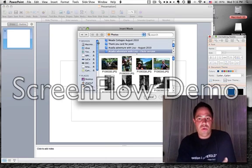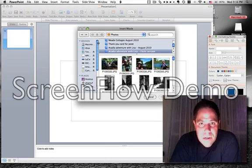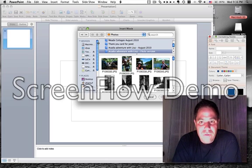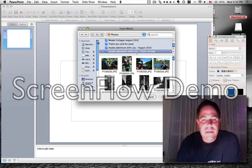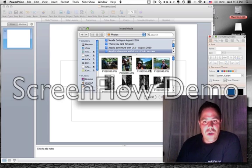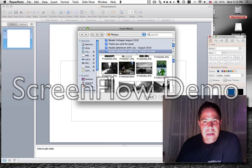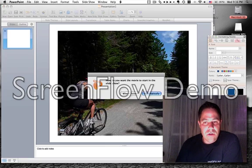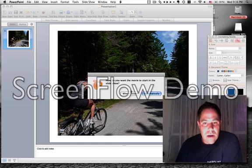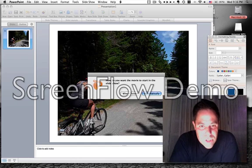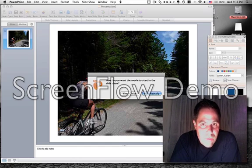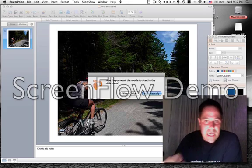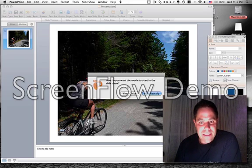And then it's going to bring up, in my case, iPhoto. And I'm going to just go ahead and make a selection here and choose this particular video, which is an iMovie format. And you can see here, it asks me...